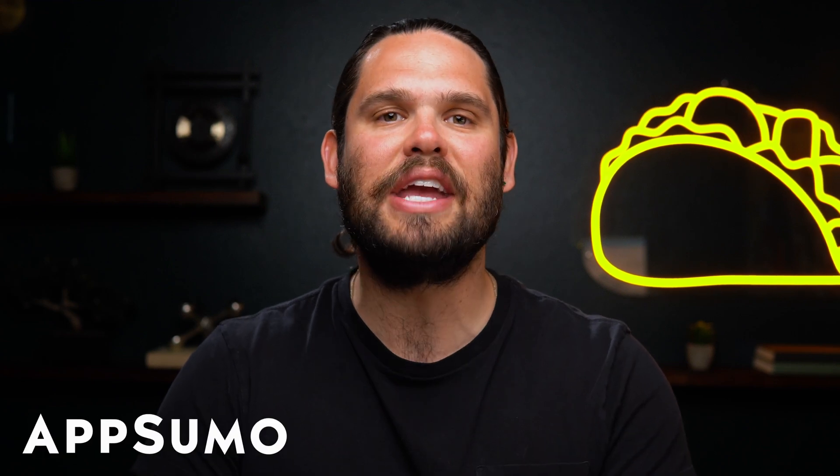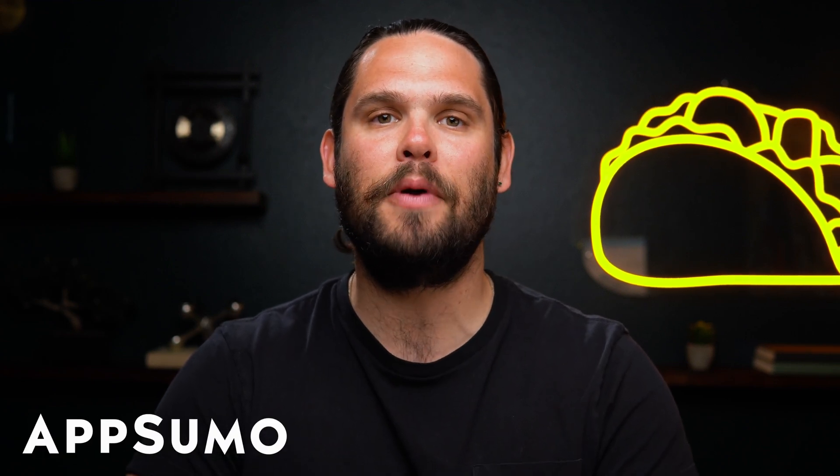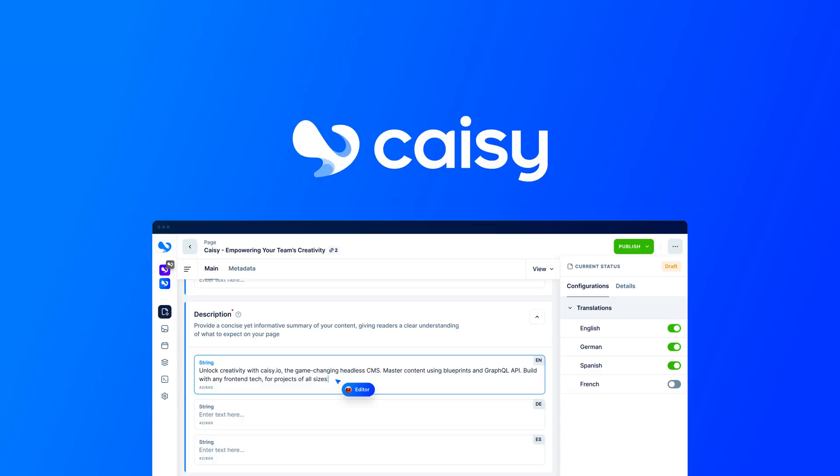What's up, Sumo-lings? It's Jay here with AppSumo, the number one marketplace for agencies and developers.